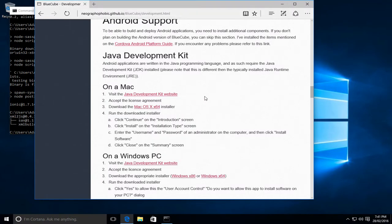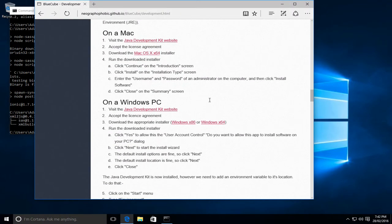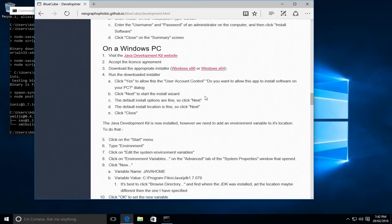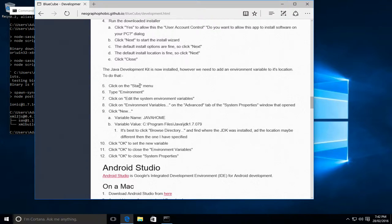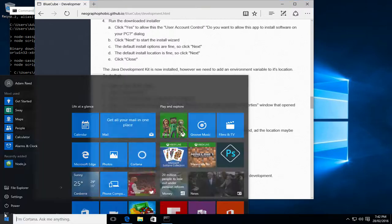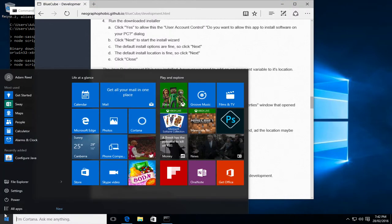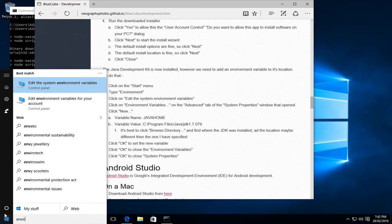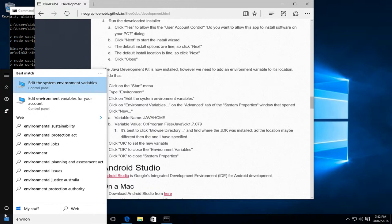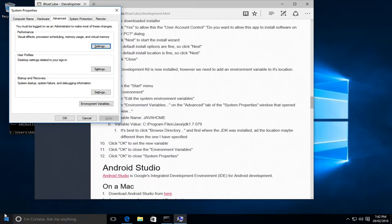There are a number of additional steps that we need to do to successfully set this up so that our Android environment can find the version of Java. So the best way to do it is we'll set some environment variables. So we'll go start, type environment, and we'll edit the system environment variables. On the advanced tab we want to click environment variable.